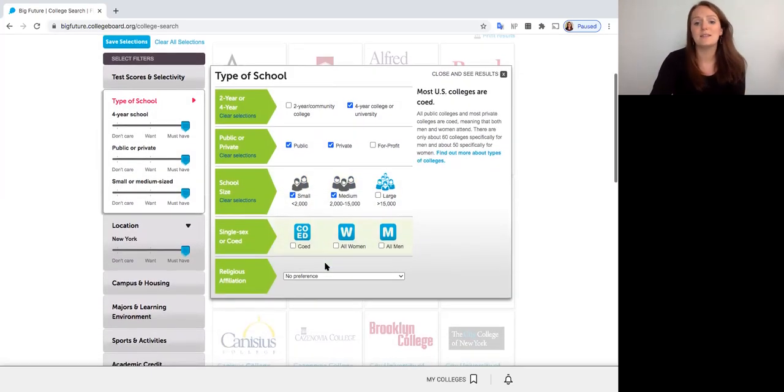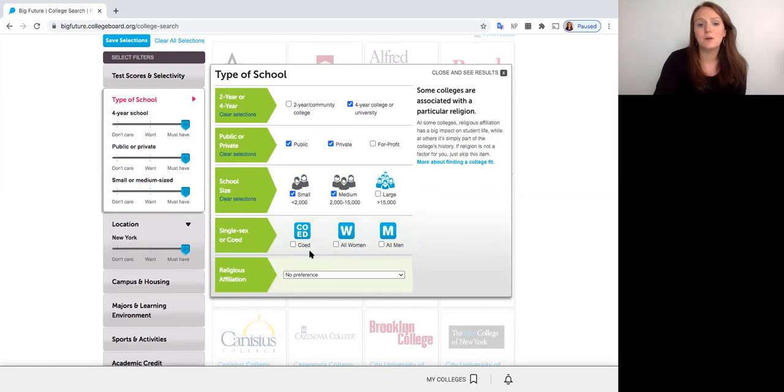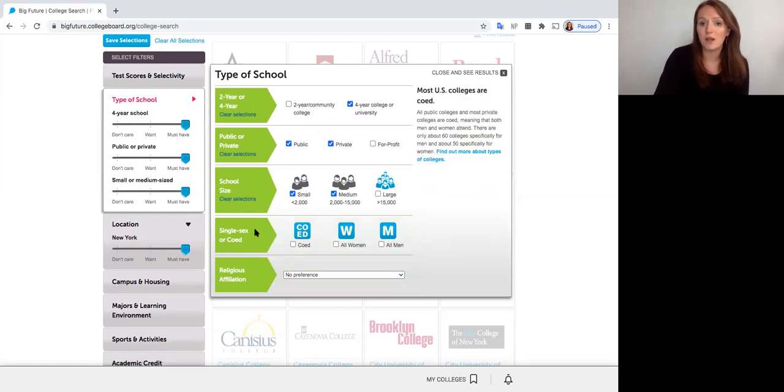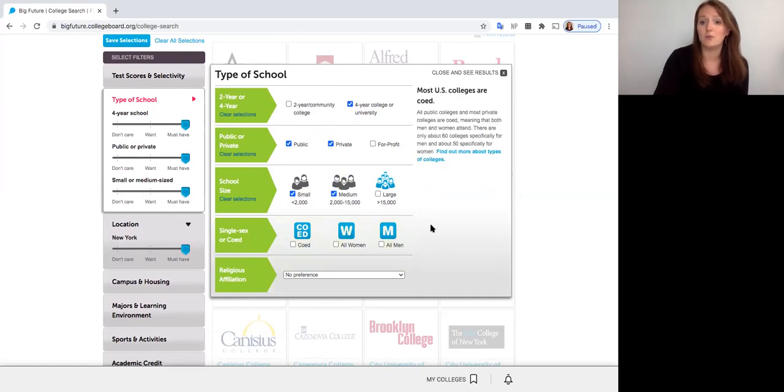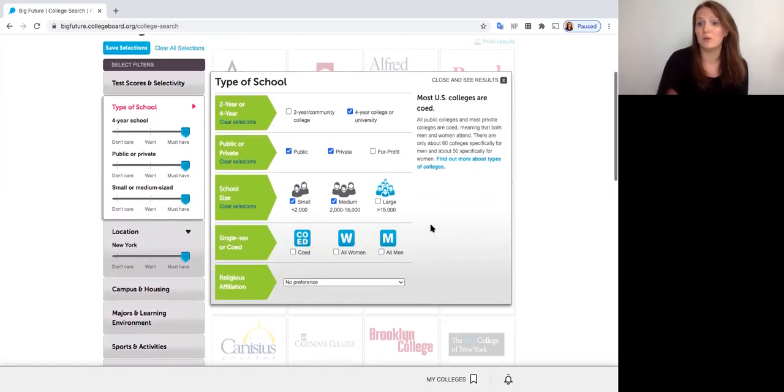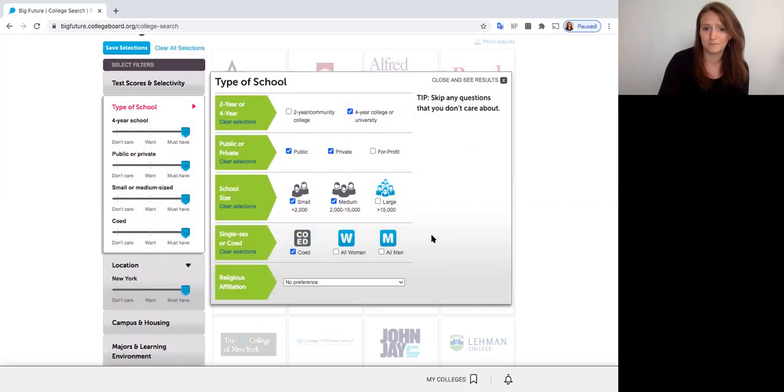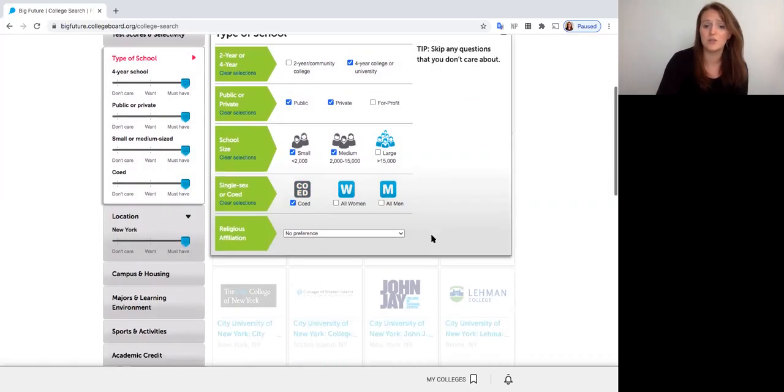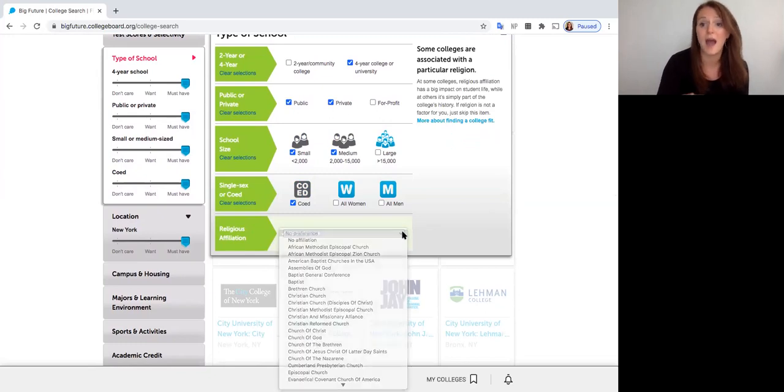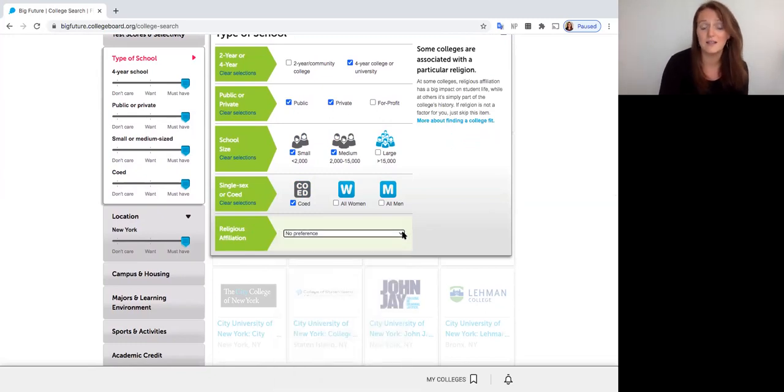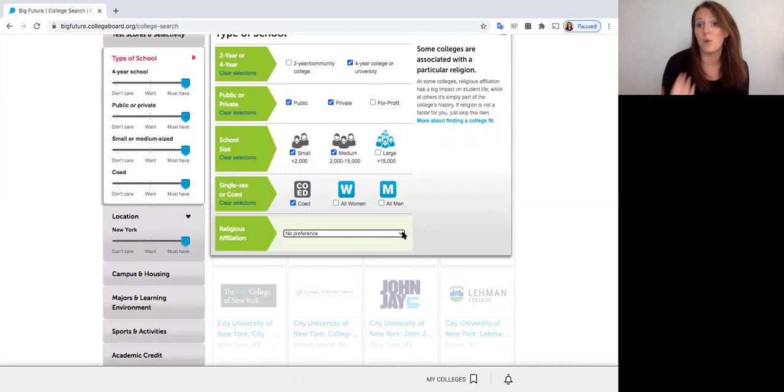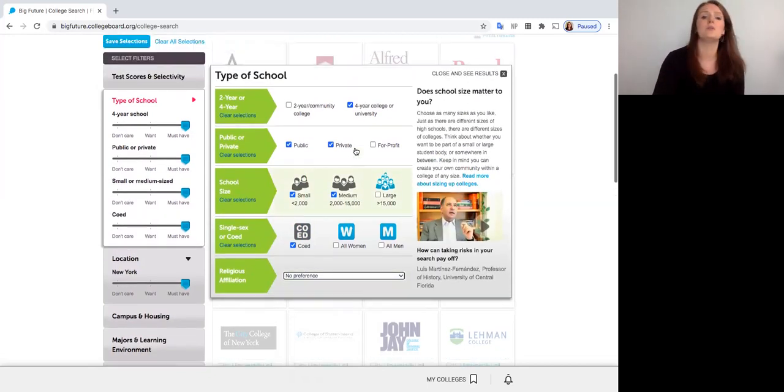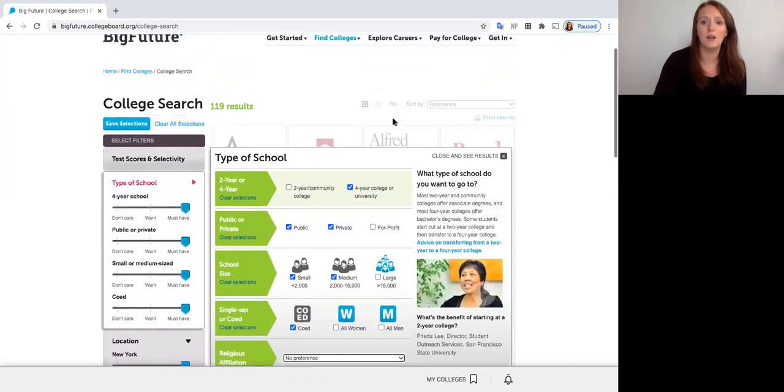The last thing we can filter for, or the last two rather, are if you want a single sex or co-ed college. So if you know you want to go to a college with all people of the gender that you identify with, you could select here or we could select a co-ed college. The other option we have is to do a religious affiliation. So you don't have to select this. If though, for example, you wanted to go to a college that was affiliated with your religion, you could filter for that on here as well. So that's our type of school filter.